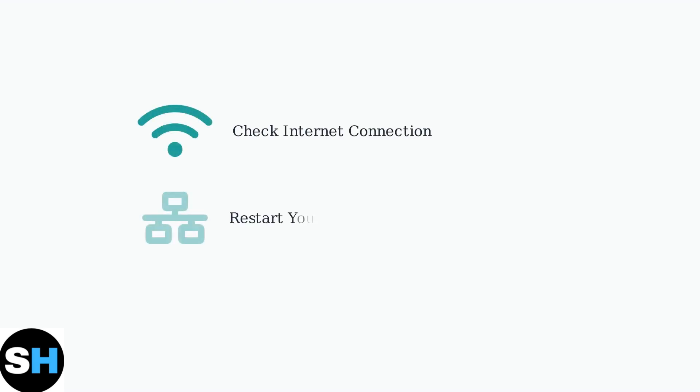When your Sensi thermostat won't connect to Wi-Fi, start with these basic checks. First, verify your internet connection is working properly.